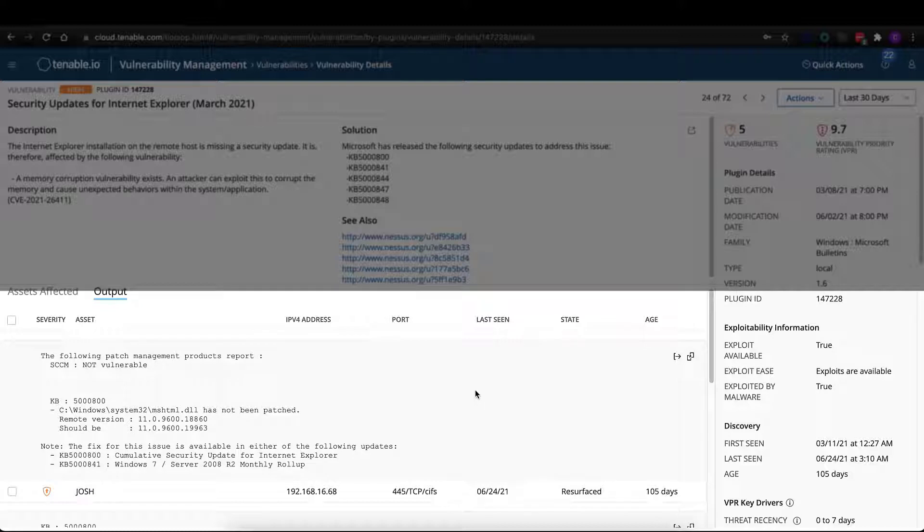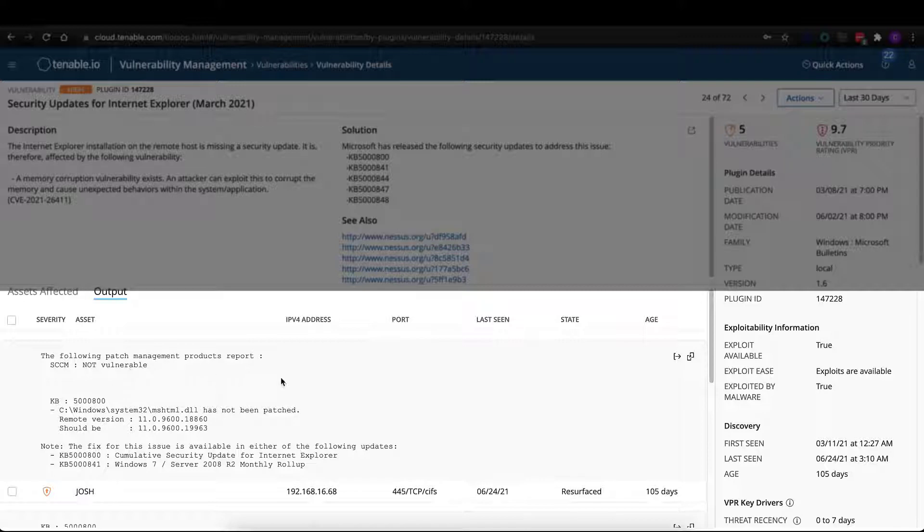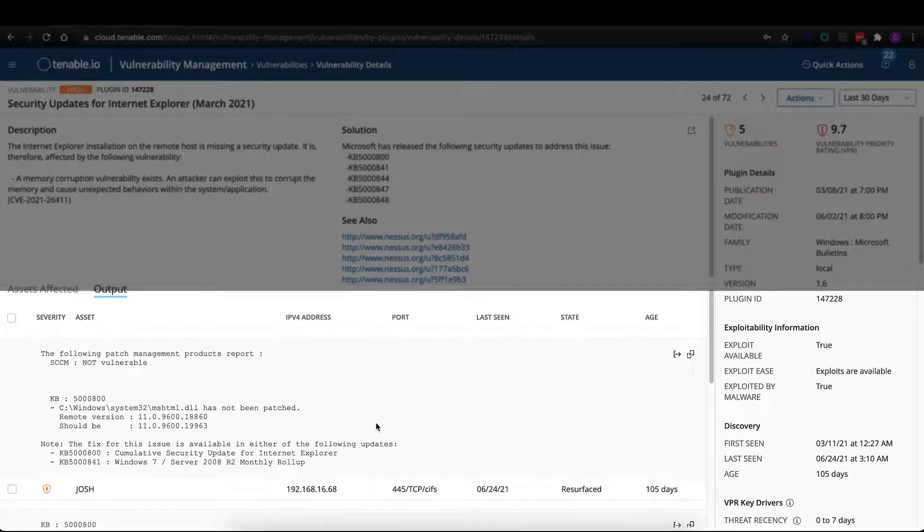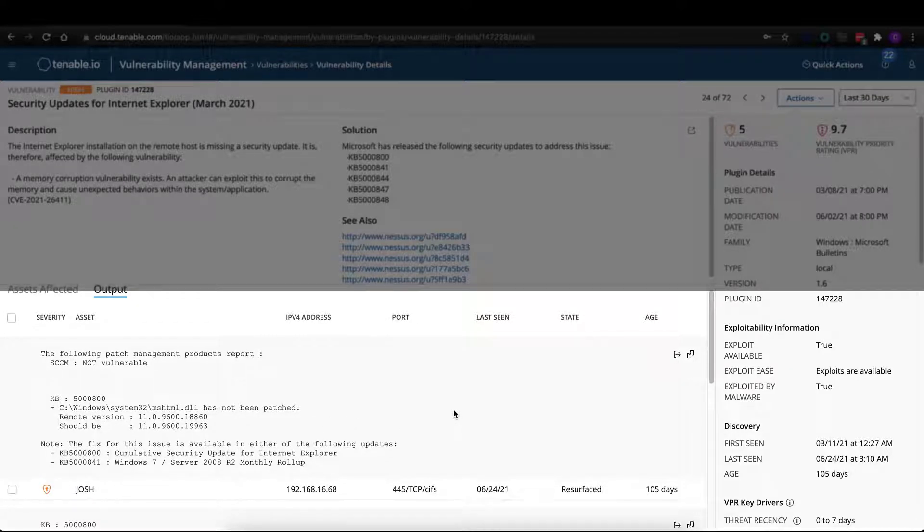This first asset here is pretty interesting because we queried SCCM, and SCCM is actually saying that this asset is not vulnerable. We're providing the evidence as to why we're saying it is. We're giving you the fix for this particular asset as well, either a cumulative security update or a monthly roll-up, your choice.